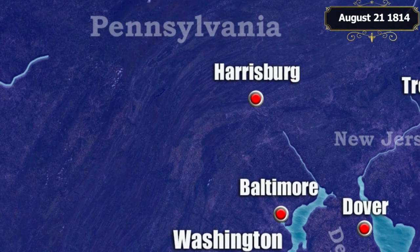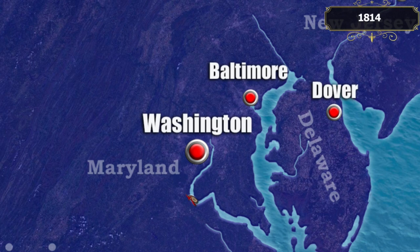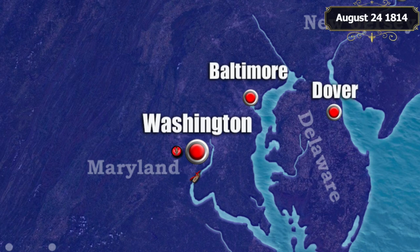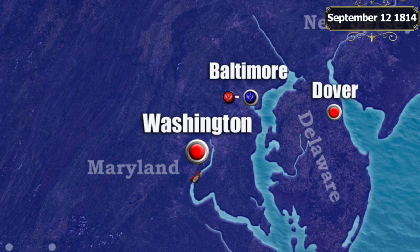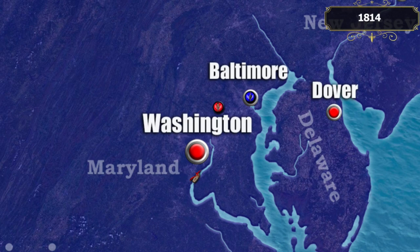Meanwhile, a British squadron with a landing force of 3,600 soldiers under Admiral Cockburn and General Ross entered the Potomac River. Having destroyed the American flotilla and pushed back local militias, on the evening of August 24th the British captured the city of Washington. About 200 guns fell into British hands and government buildings were destroyed. The British then continued the offensive towards Baltimore, but on September 12th, facing fierce American resistance at the outskirts of the city, they decided to retreat.